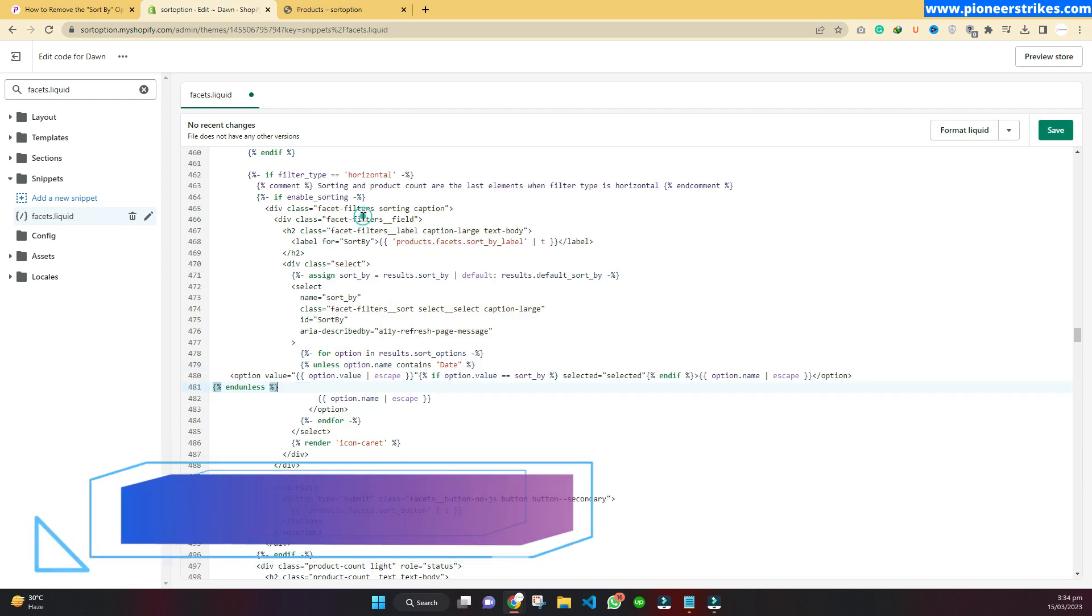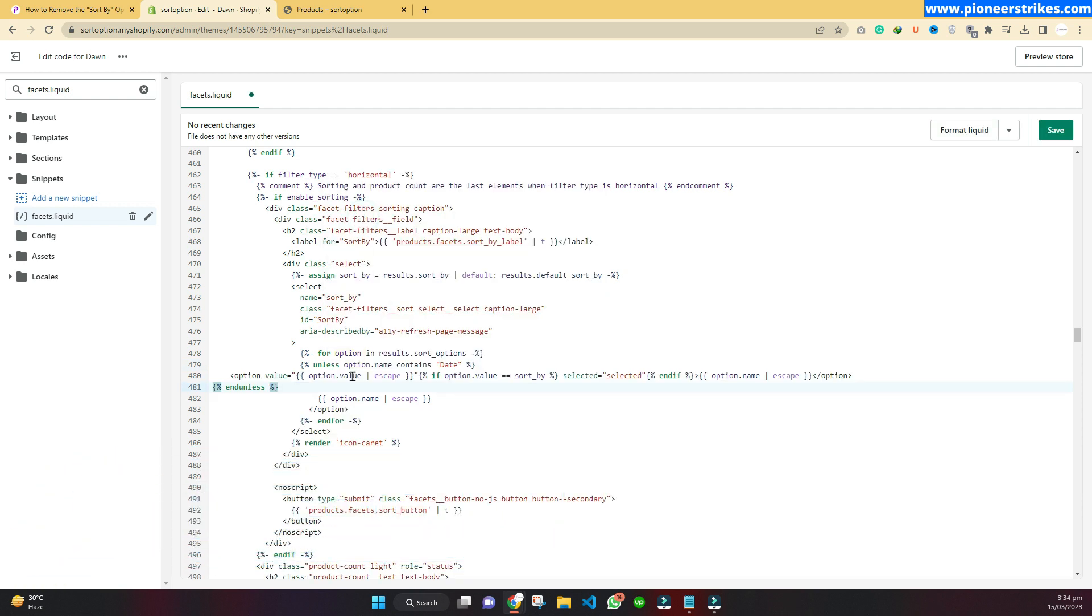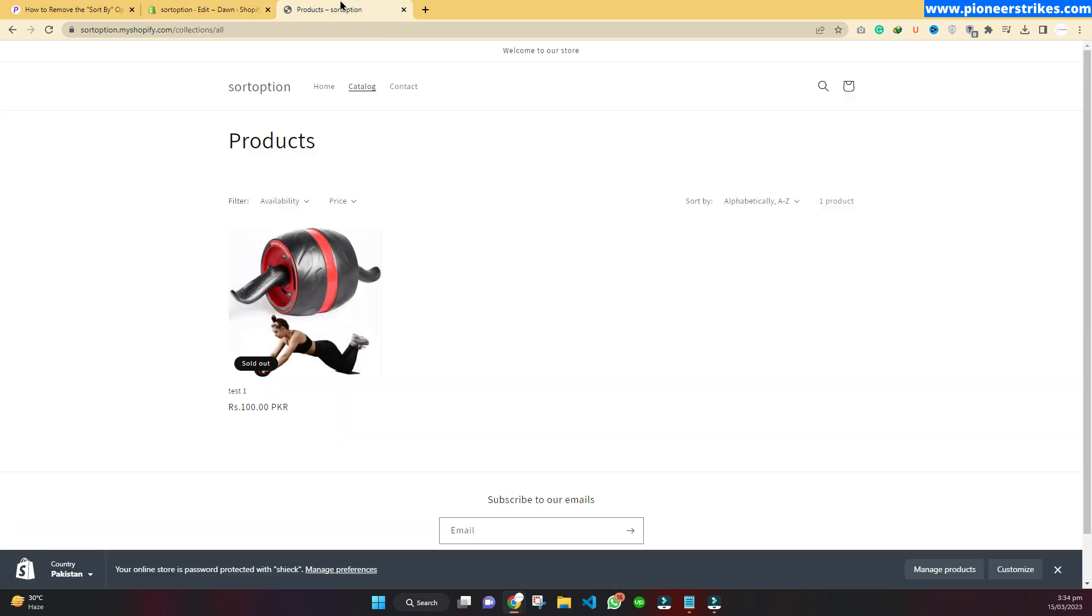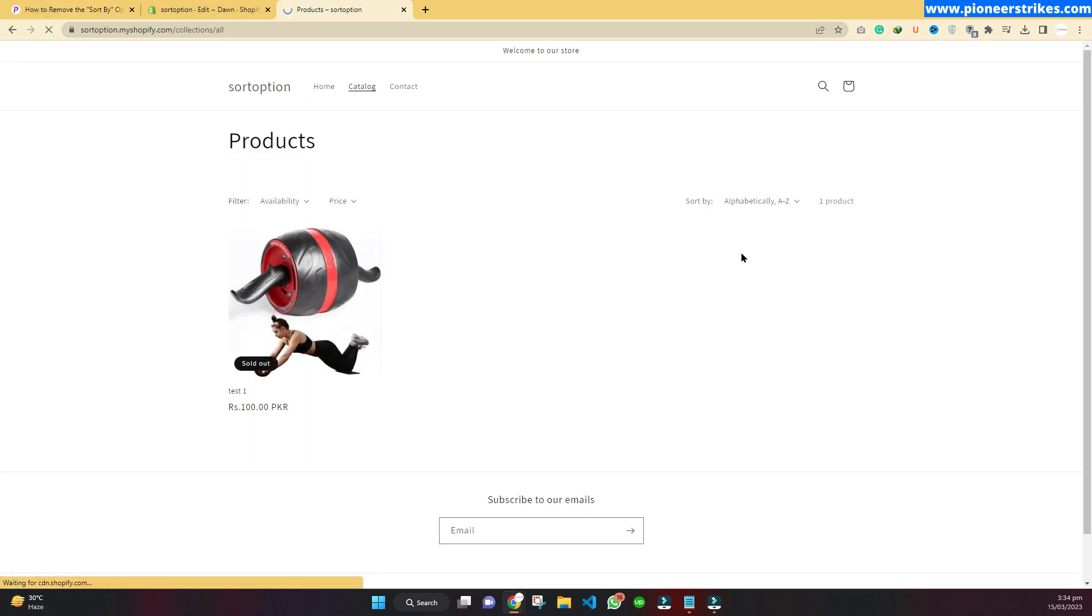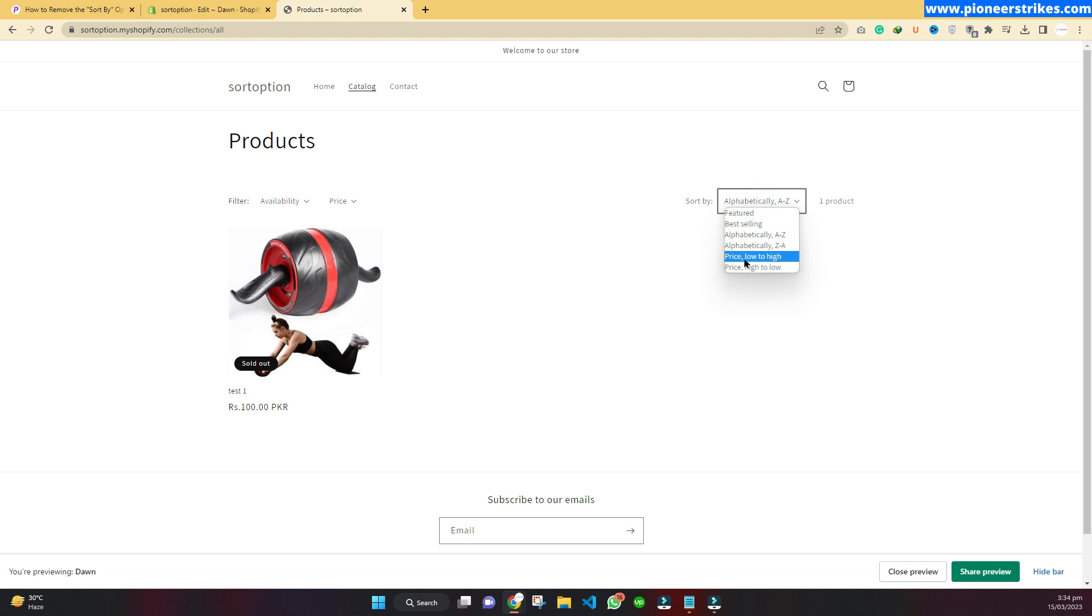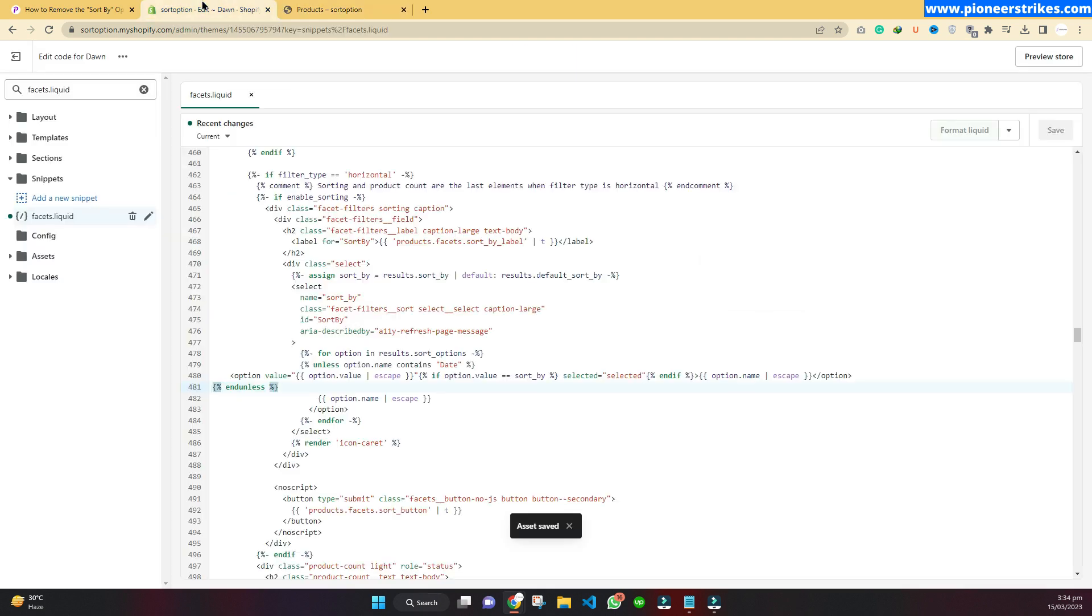Now come back to the website, refresh, click on sort, and here you can see the date option is gone.